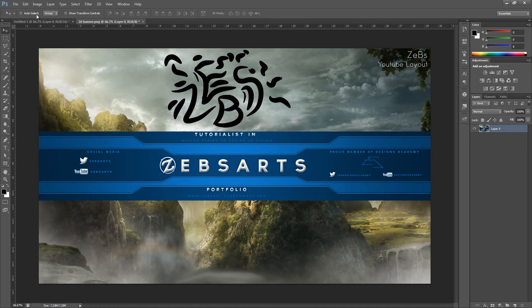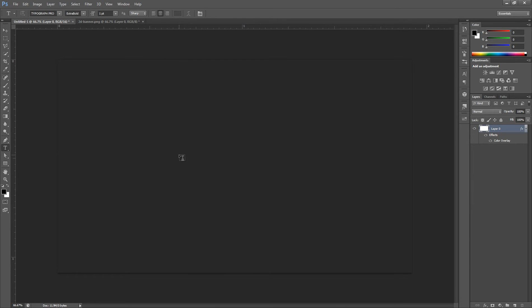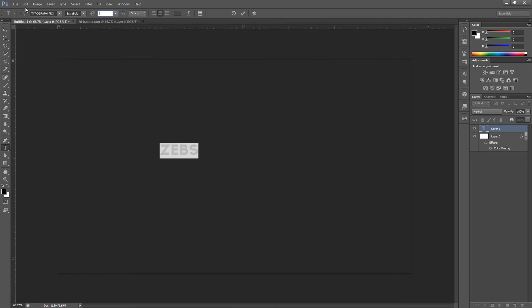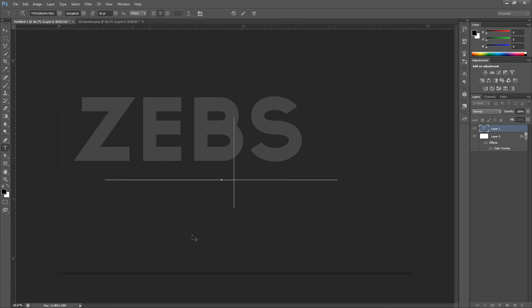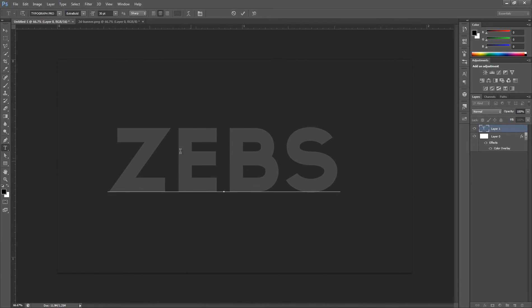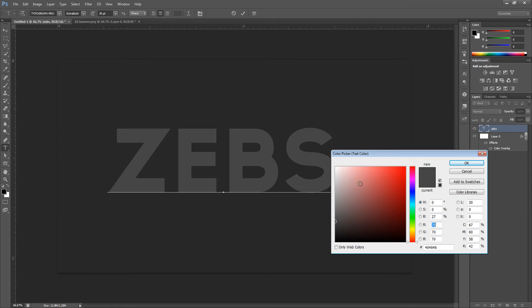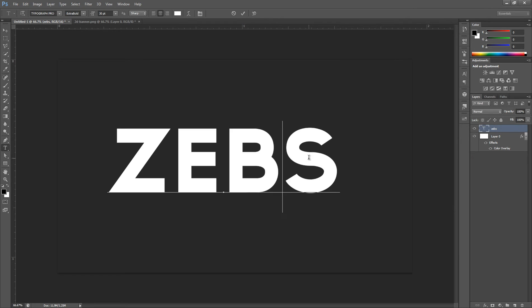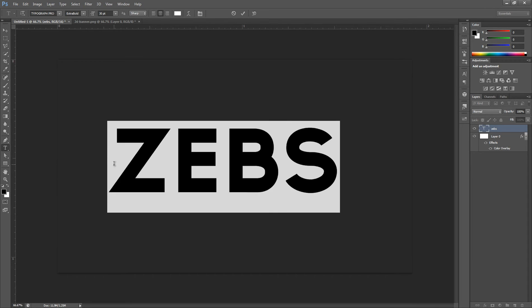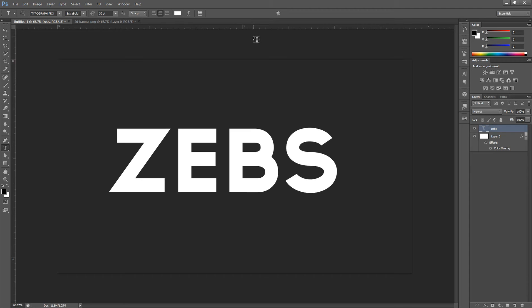Let's get started. I'm going to create some text, make it around size 30 so you can see it easier, and name it 'Zeb's' — you can name it whatever you want. I'll make it white. So we've got some regular white text, nothing too fancy. By the way, the font I'm using is Typograph Pro — you can download it pretty much anywhere, or try dafont.com.